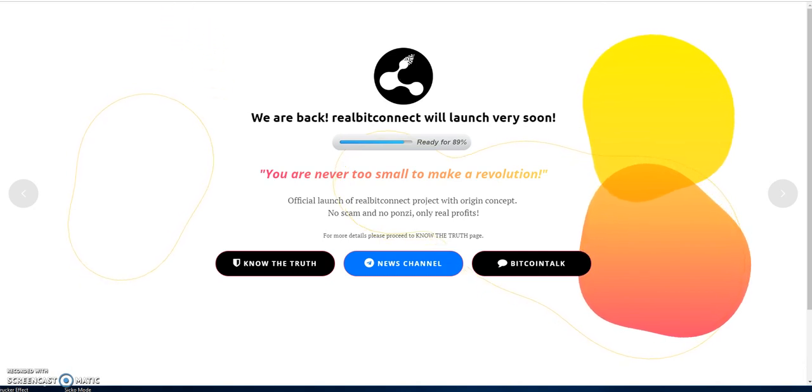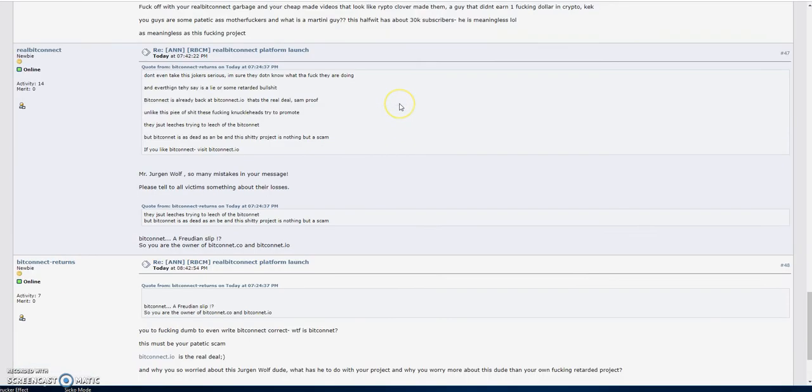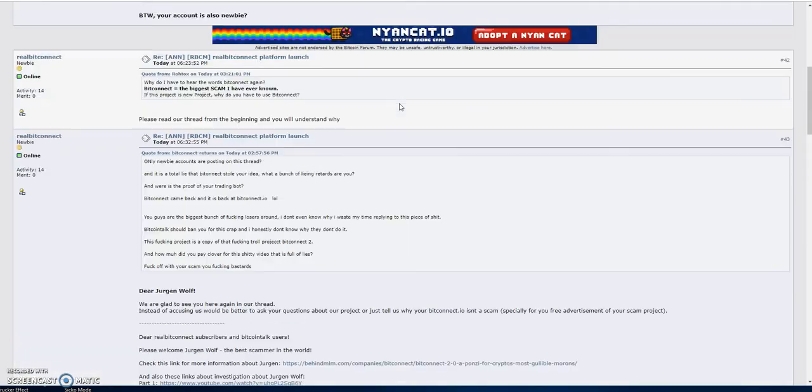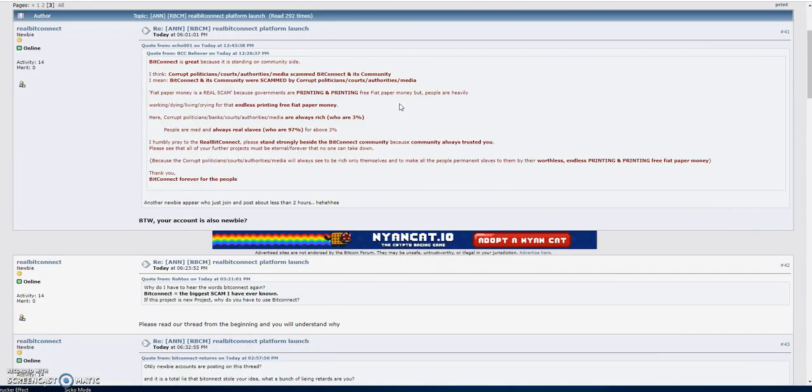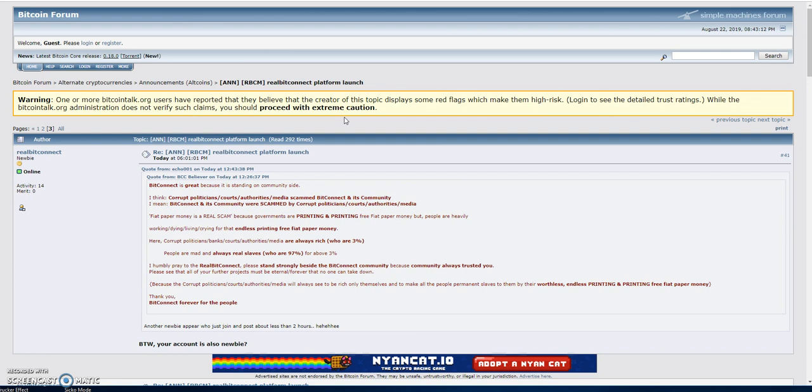The other day I posted a video and shared information on the plans for this platform that they're getting ready to launch, and the money they were willing to exchange for your BCC - your original BCC, the original BitConnect coin.